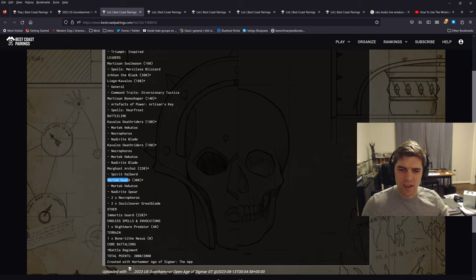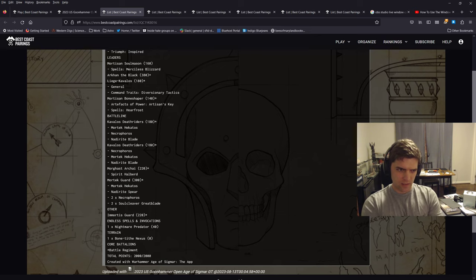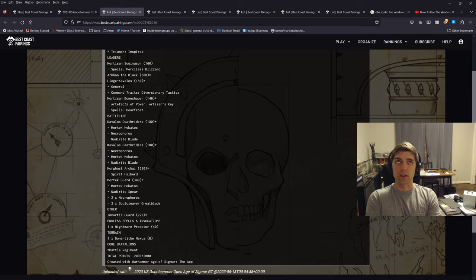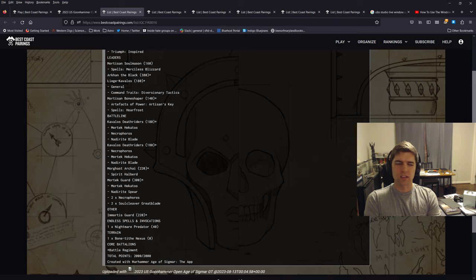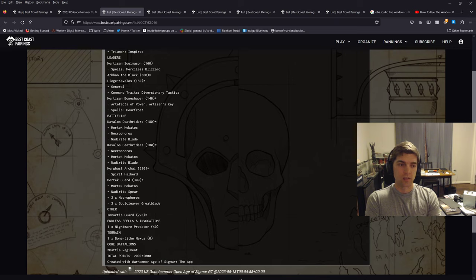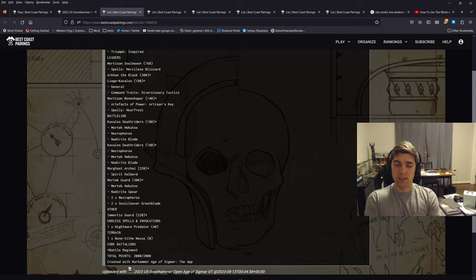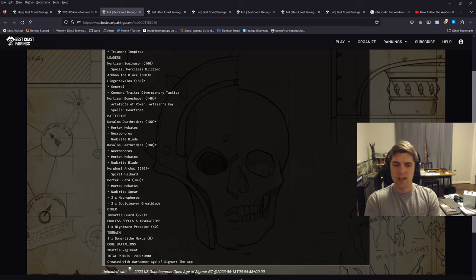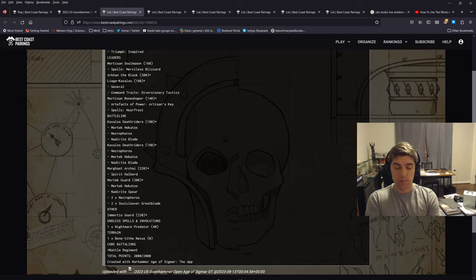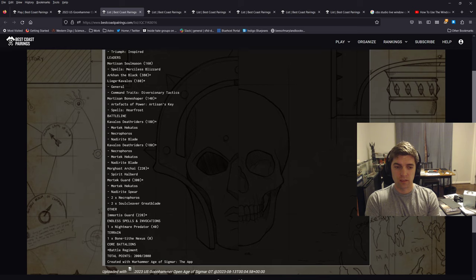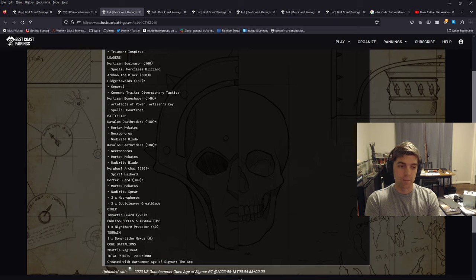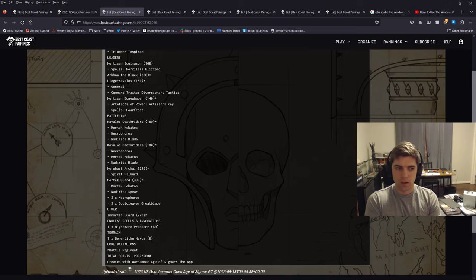As I said, I have 20 Mortek Guard. That's probably one of the more controversial things in this list. I have played this list or something very close to it. I don't think I had the Soul Mason twice and Mortek Guard are just such a nice target for Hoarfrost and also a good target for the Liege Kavalos' plus one attack. If you look at it, just thinking about maximum extra damage, the Mortek Guard with plus one attack, that's 20 extra attacks. Two of those are on models with two damage attacks. The rest are just on the normal guys. So that's potentially 22 extra damage coming out of the Mortek. That's before you factor in the exploding hits from being OBR and maybe having empowered Nadirite on them as well.